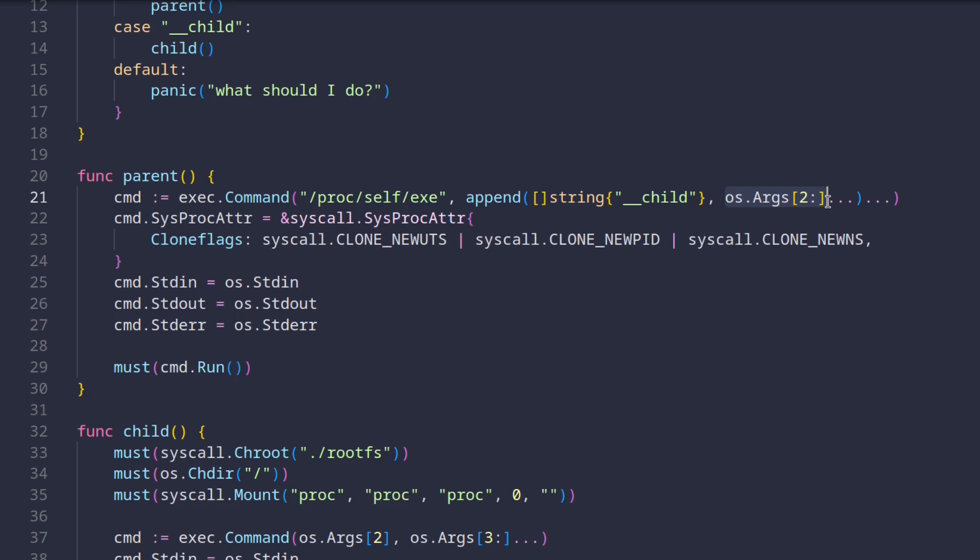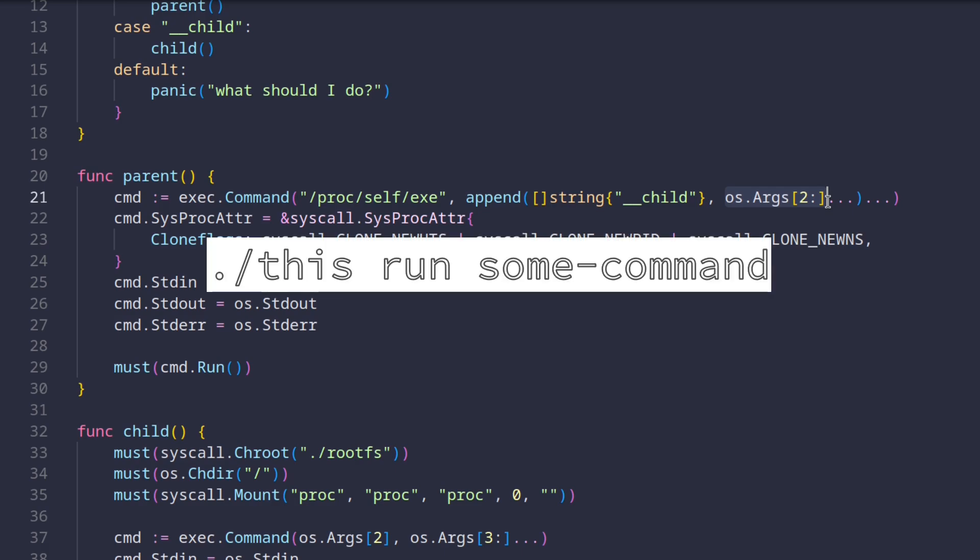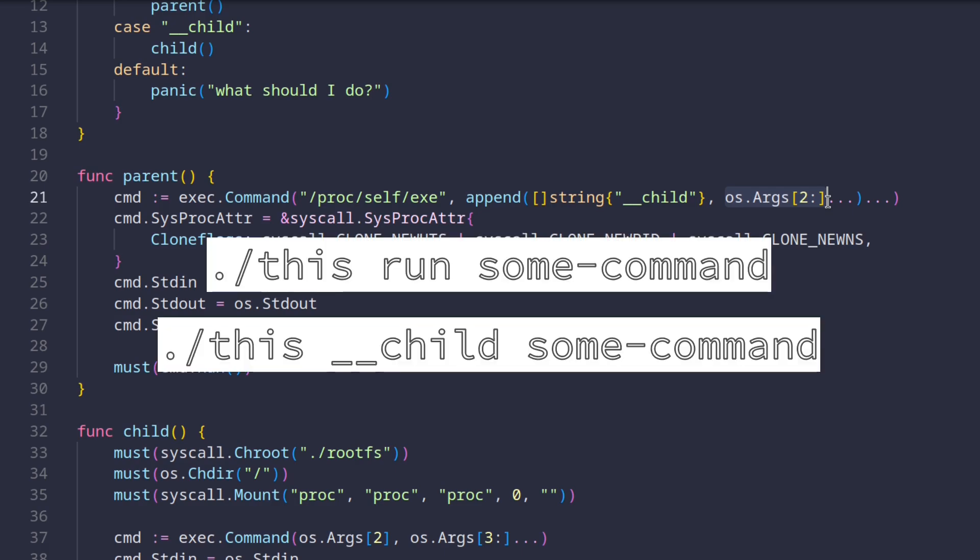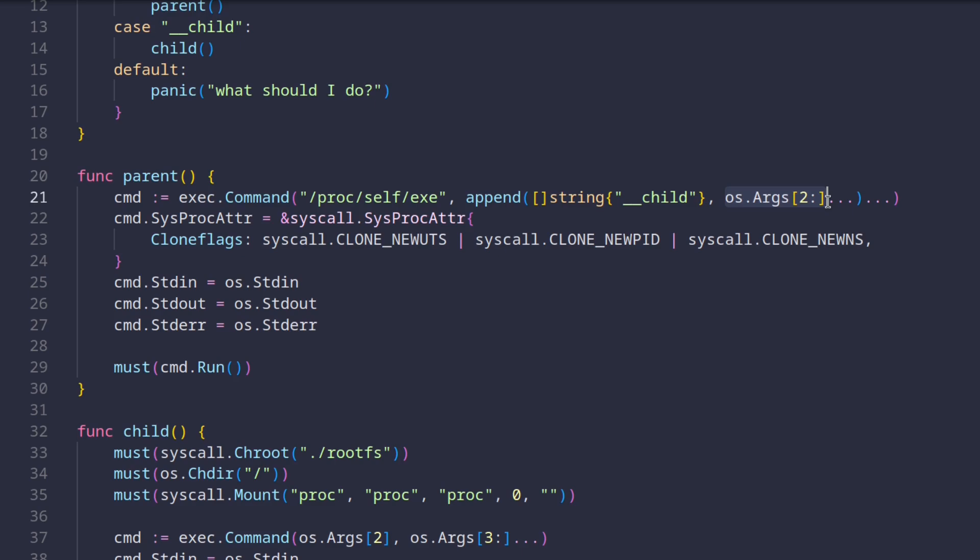And just to make sure we're on the same page, if the original command we ran looked like this, then this child command basically looks like this. The most important thing, however, is that before running the child command, we set the clone flags of the sysproc attributes.